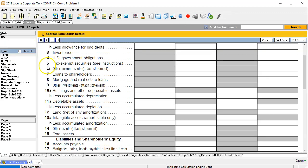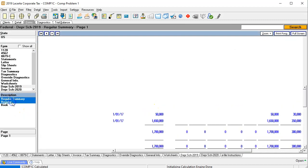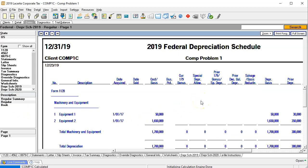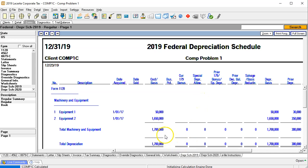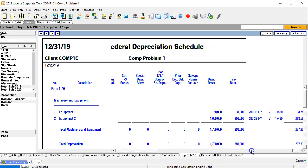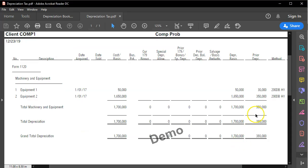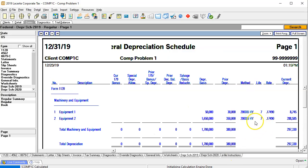Going back to the forms, I'll look at the depreciation schedule for 2019. We have the total on the books at 1,650,000 and 50,000, which ties out to the 1,007,000 we have here. Then the prior year depreciation is 380, which looks correct. You'll note we're using the same method — 200DB HY — which we input as MACRS depreciation, so this is the MACRS method: double declining balance, half year convention.